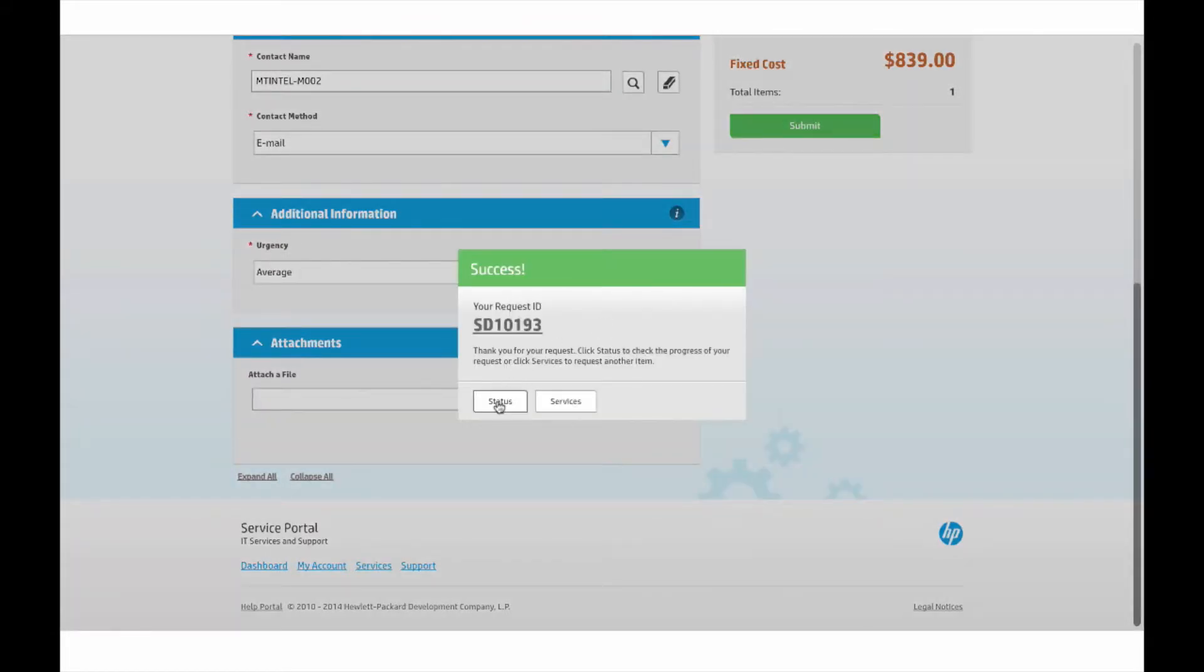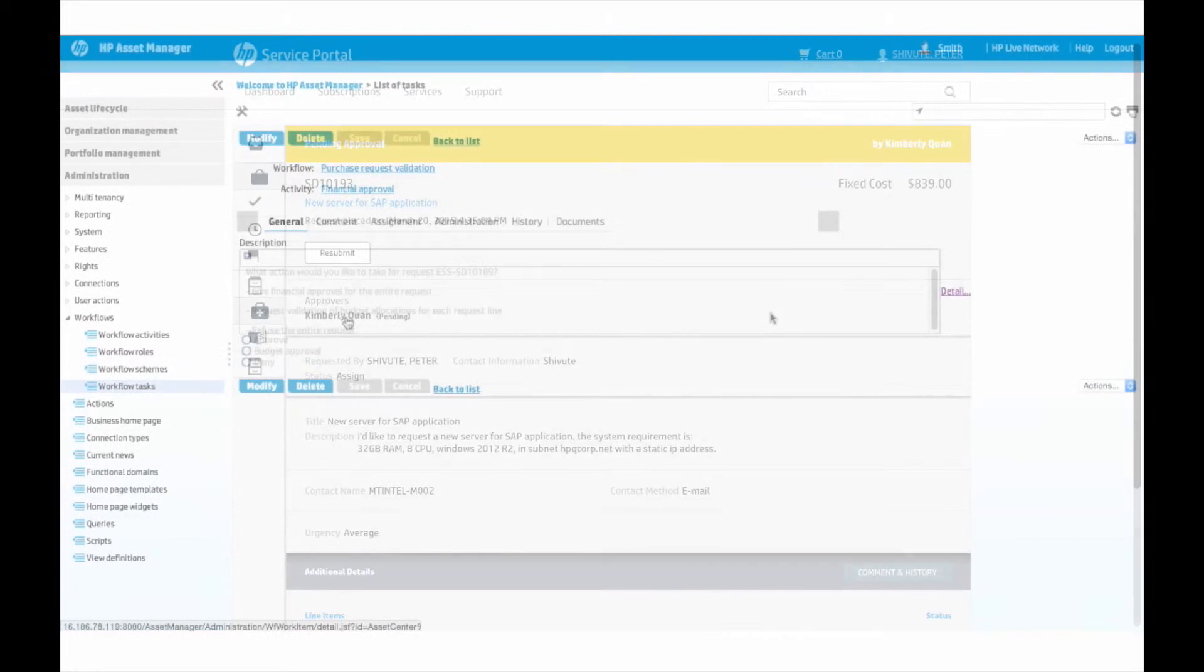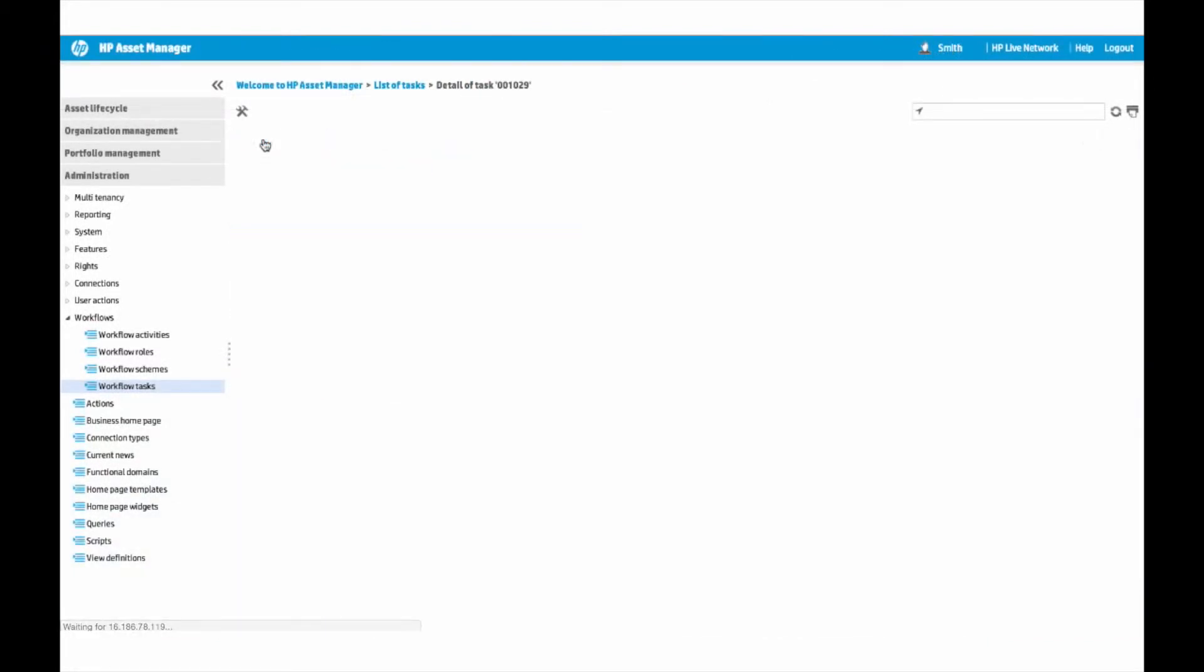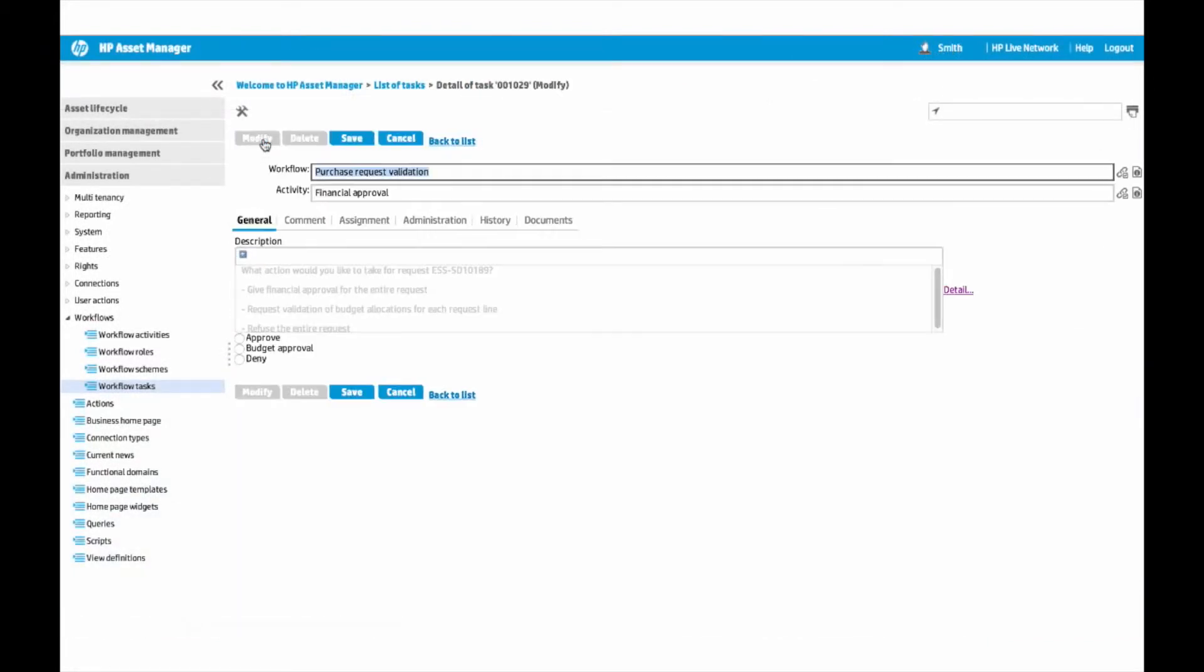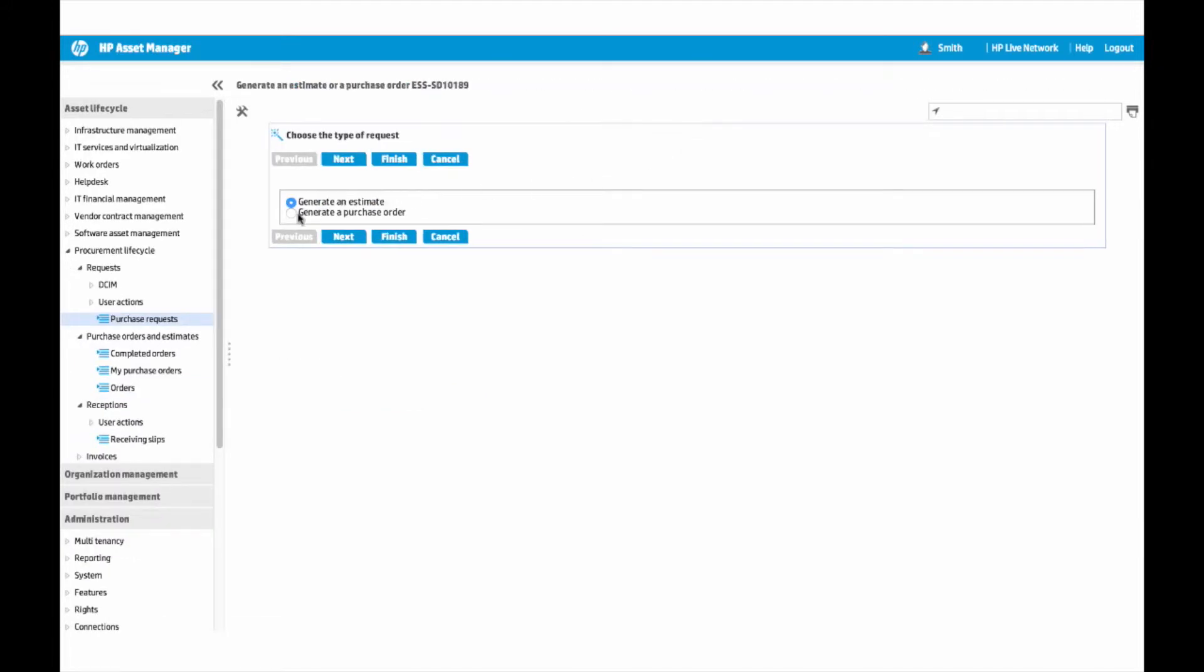Once the request is approved, the fulfillment process is automatically initiated in Asset Manager. Brett Smith works in procurement and logs into Asset Manager to view the request. He approves the request and also places a purchase order.